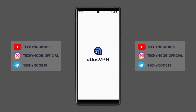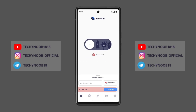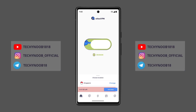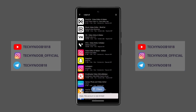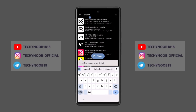Now connect to the VPN you have on your device. I will use Atlas VPN for this video. After connecting to the VPN, go back to the Aurora Store app and search for the CapCut app, then click on the first result.